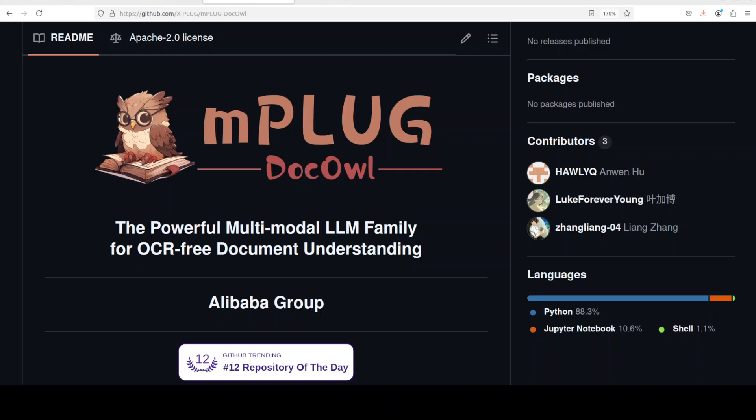Hi everyone, this is Fahad Mirza and I welcome you to my channel. Alibaba is truly at the forefront of open source at the moment. They have not only released this amazing tool called mPLUG DocOwl, they have also open sourced their whole pipeline, code, dataset, weights, and everything.